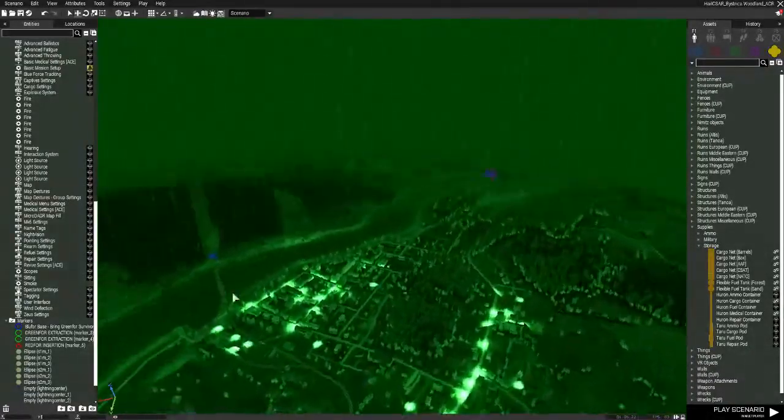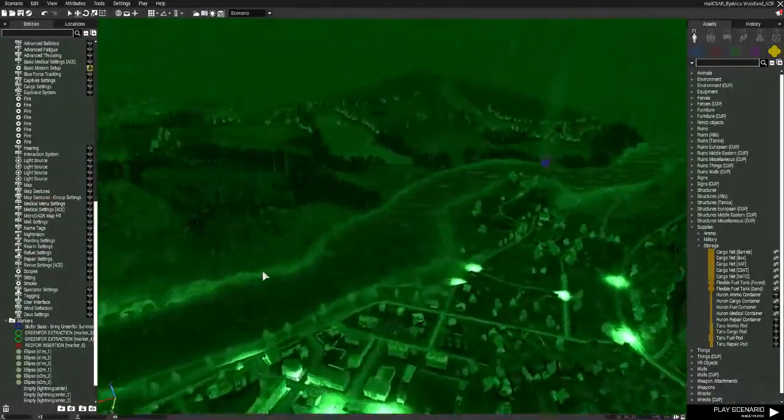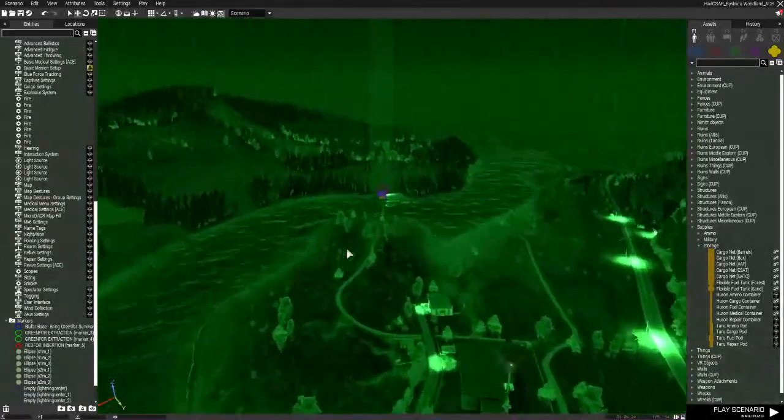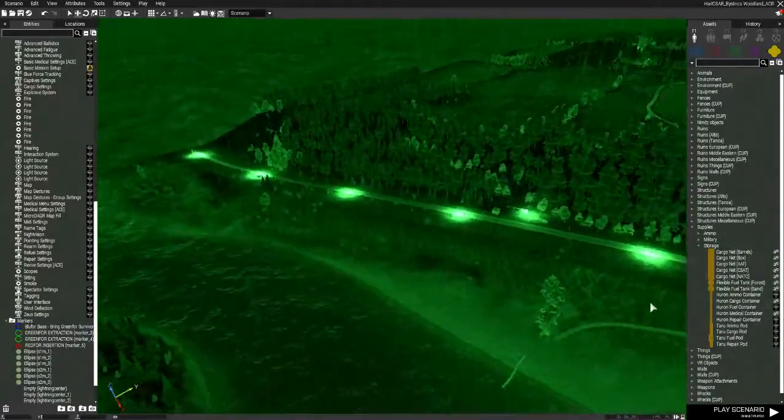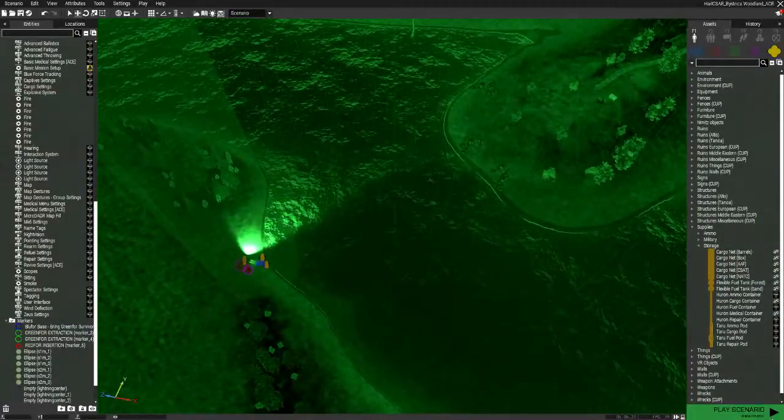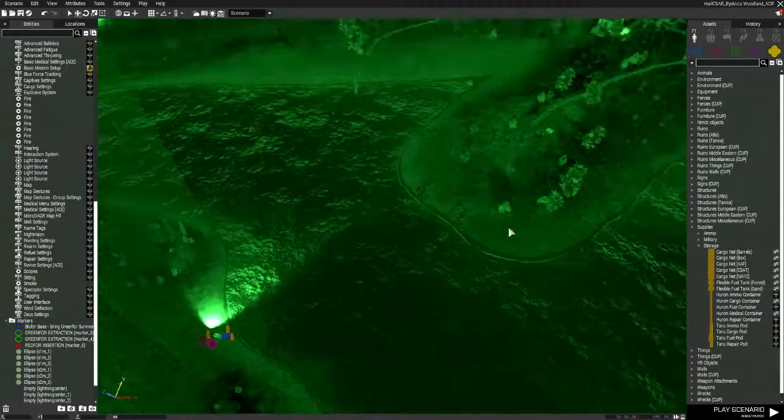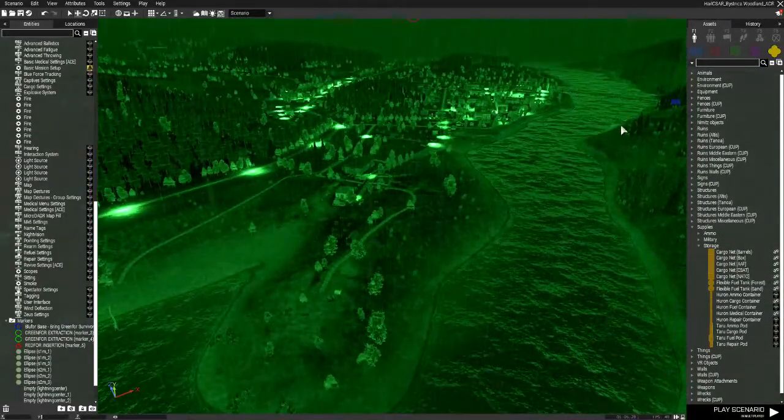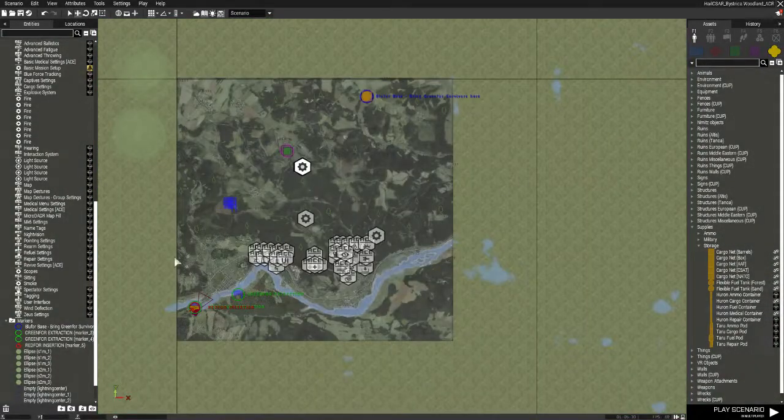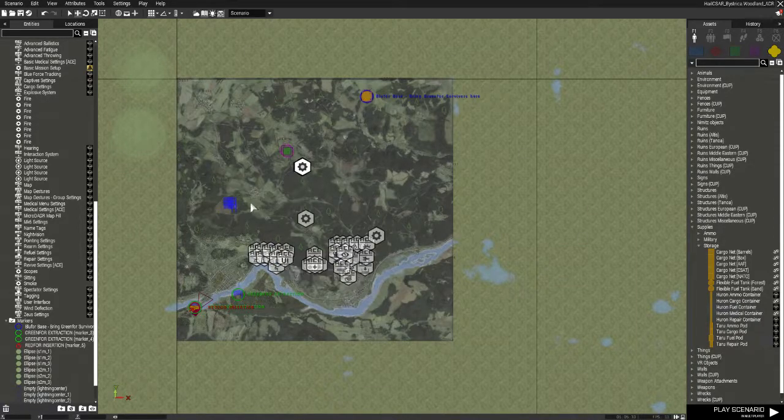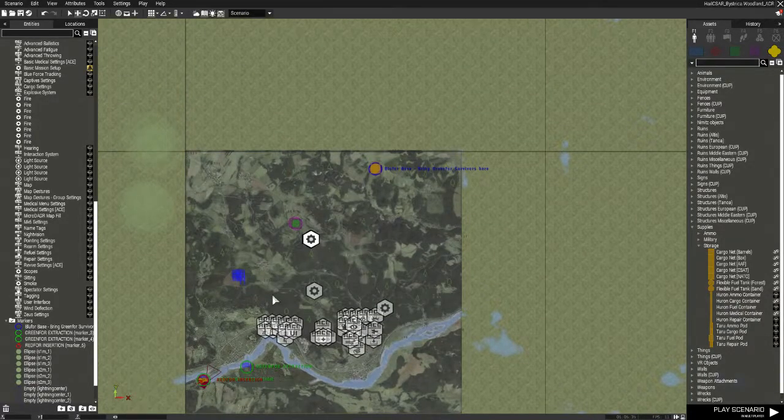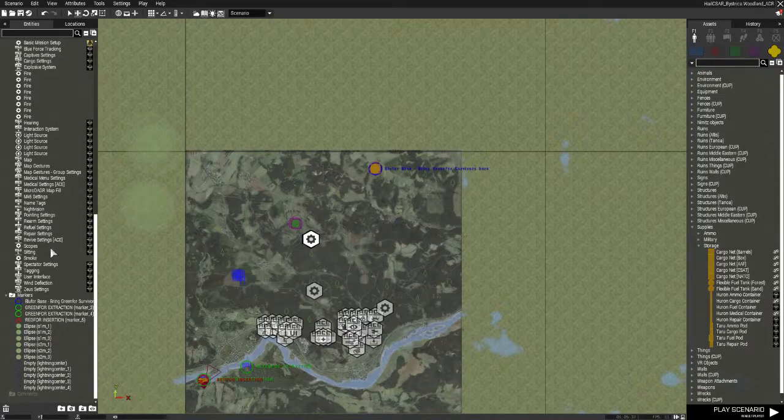Alright, quick mission tutorial for setting up ACRE in your missions if you're doing custom missions for multiplayer. This is a preset mission that I'm already working on, don't worry about that, it's all background stuff. Our main focus is ACRE today and getting your settings right.